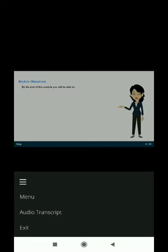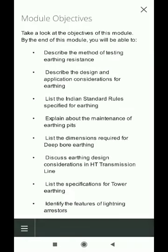Take a look at the objectives of this module. By the end of this module, you will be able to describe the method of testing earthing resistance, describe the design and application considerations for earthing.